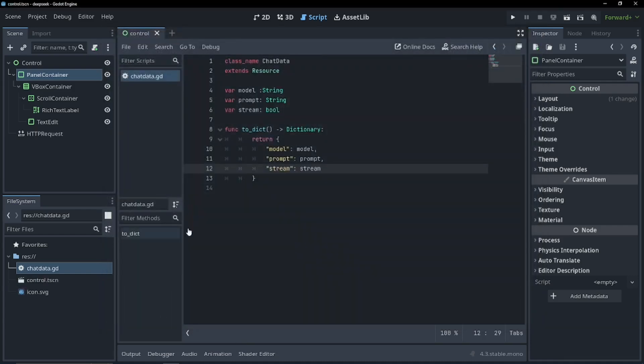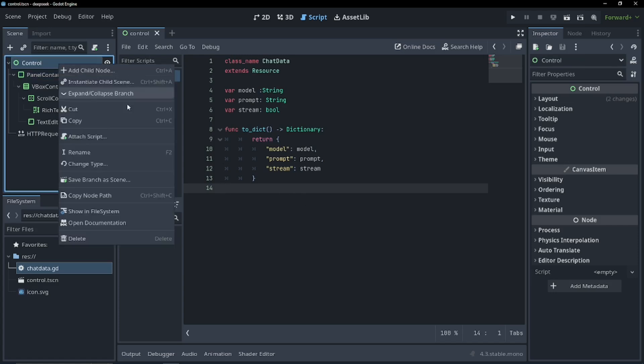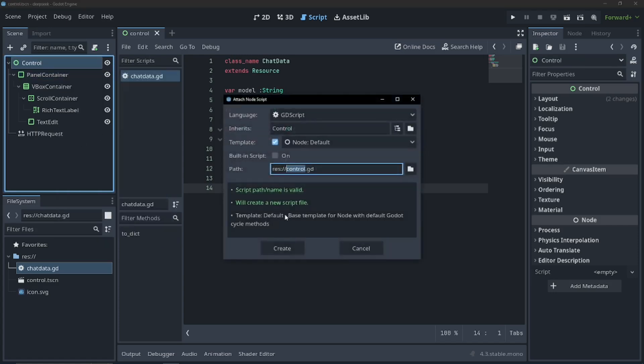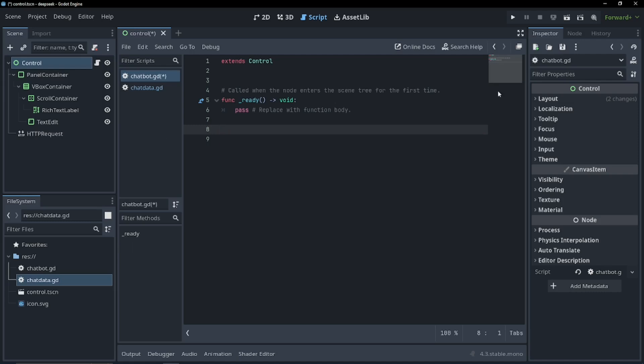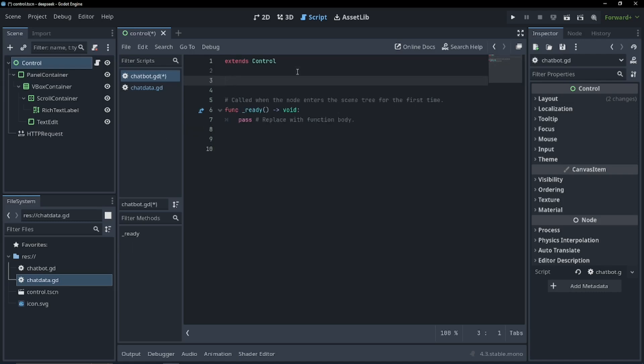I guess I can also save the scene. And let's create a new script for our chatbot in our control node. So attach script, and I'm just going to call this chatbot. We're going to not need the process function, and we're going to have to have a couple of global variables.